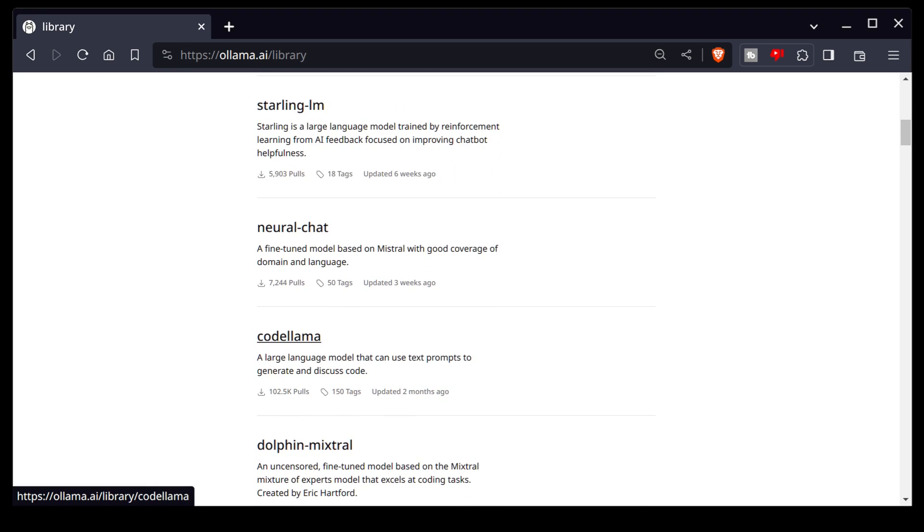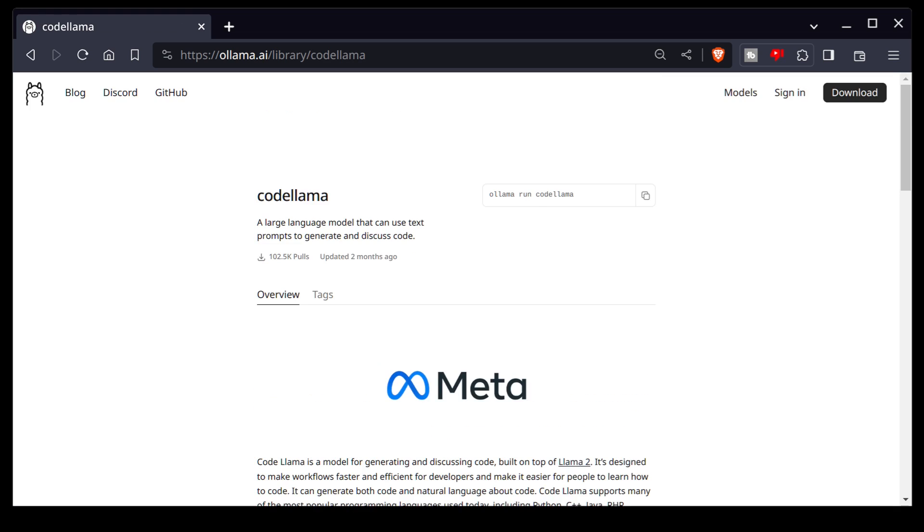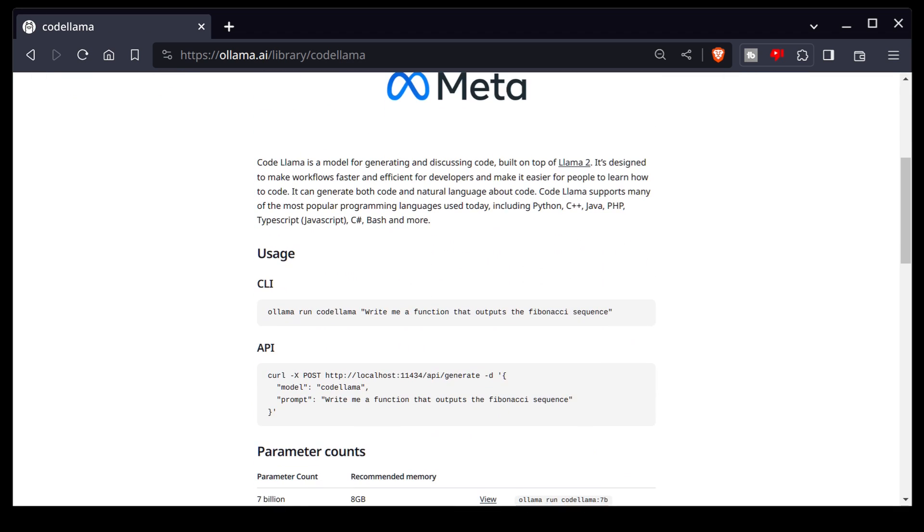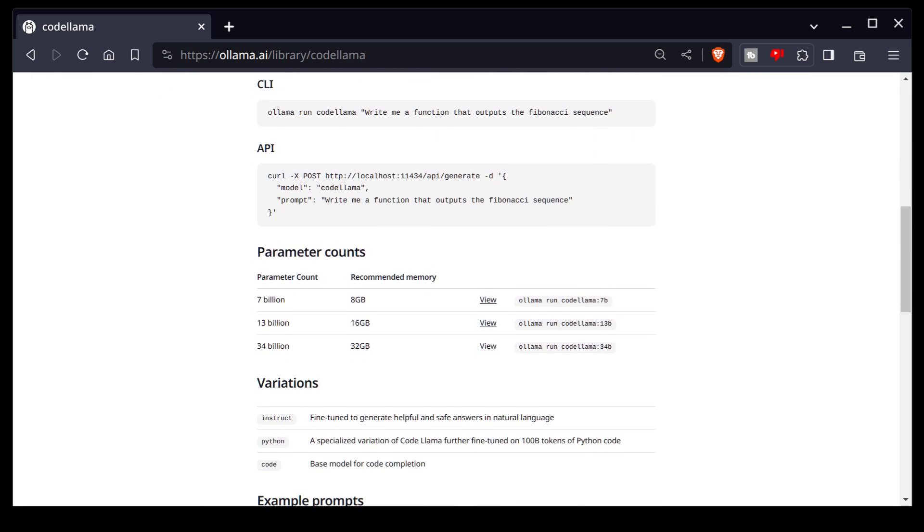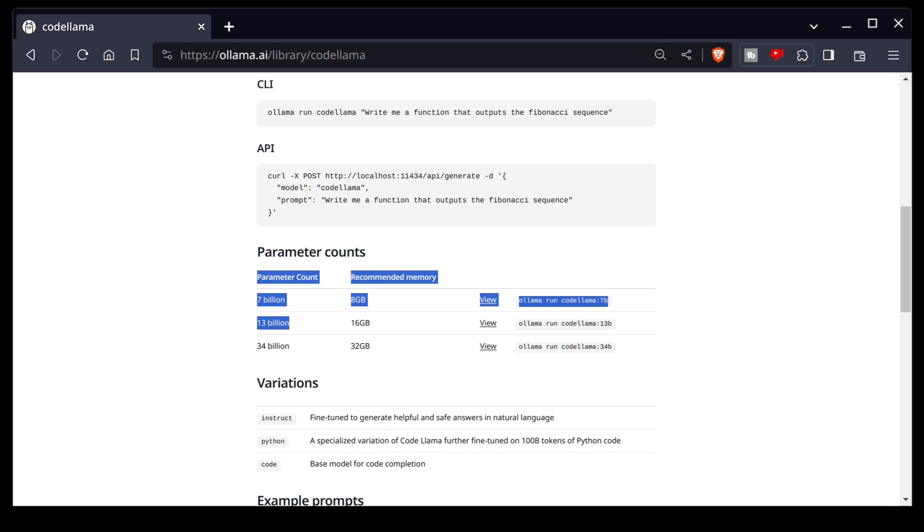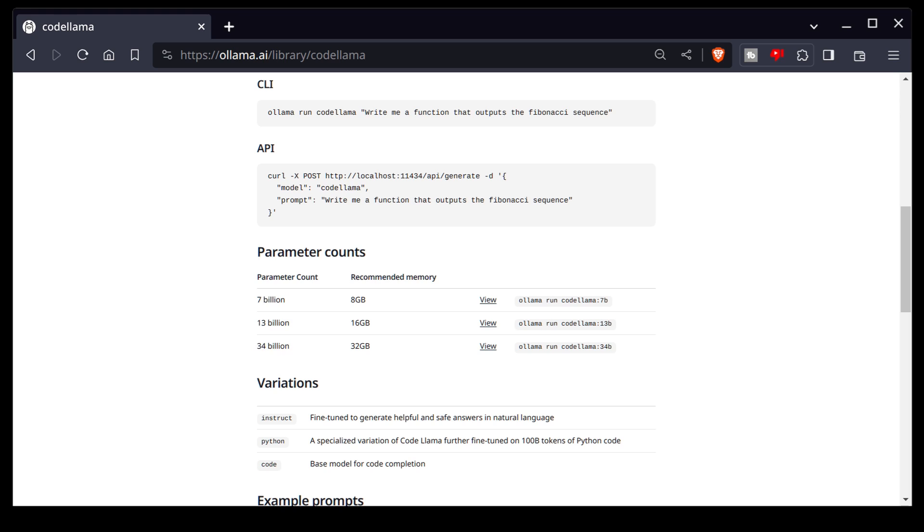And if we scroll down here, we can see there are many different variants. So there are a number of parameter variants. I recommend either the 13 billion and 34 billion if you can use them, if you have enough space.